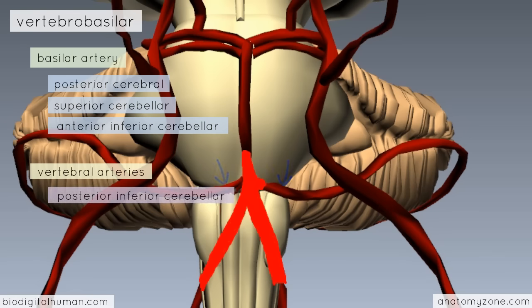As well as the superior cerebellar arteries, the basilar artery also gives off several small pontine arteries. The vertebral arteries give off the posterior inferior cerebellar artery, as well as two other branches. The anterior spinal artery comes off the vertebral arteries to unite and form a single artery running down the anterior median fissure of the spinal cord. Similarly, the posterior spinal artery runs down the posterior aspect of the spinal cord.